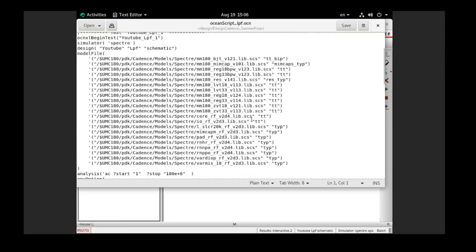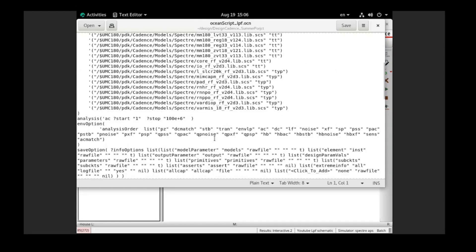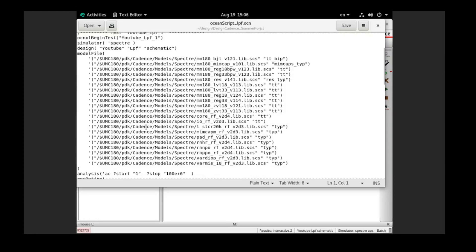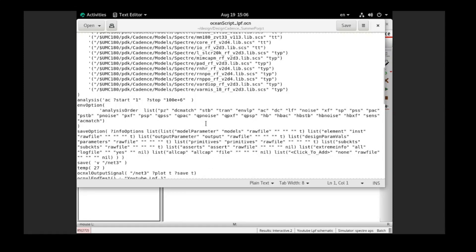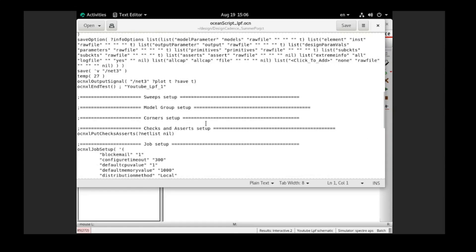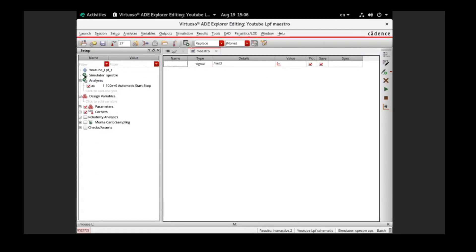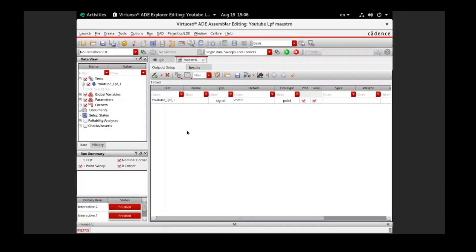This is the text editor and you can see inside it — this is the setup and everything in this Ocean Script. Now instead of running the simulation manually by opening the master file and pressing run, I can just run my Ocean Script and the result will be the same.